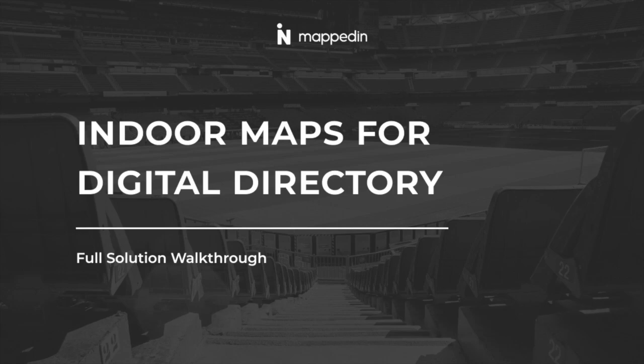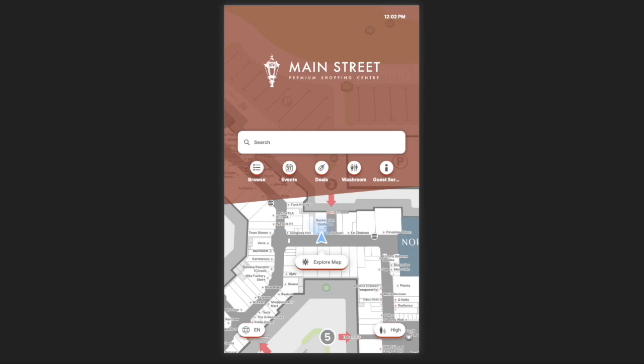Hi, today I want to quickly take you through Mafton's Digital Directory. This product gives you the ability to provide wayfinding and information conveniently on touchscreen devices throughout your venue. It can be used for a wide range of different venue types, but today I will be walking you through a directory set up for a multi-floor mall.